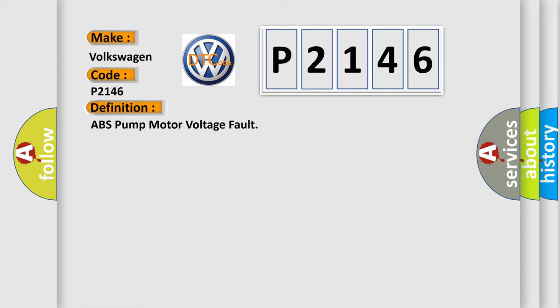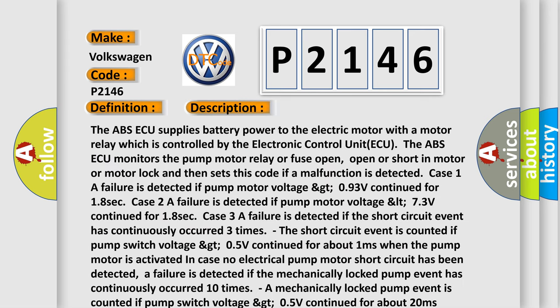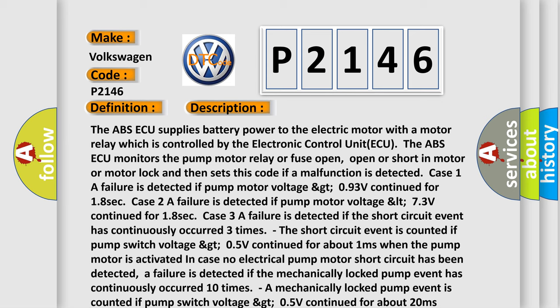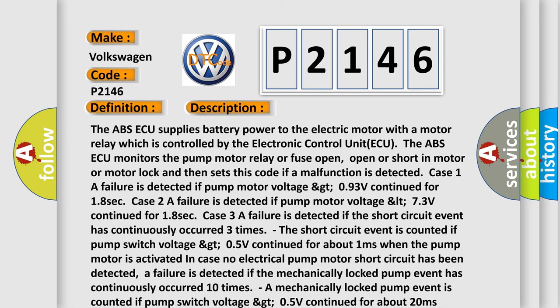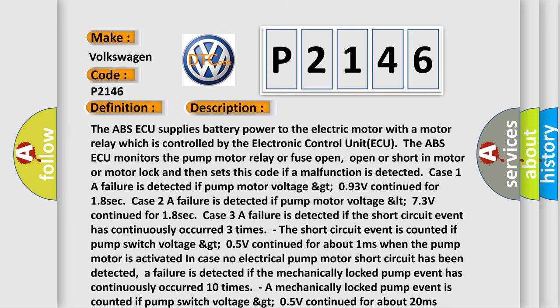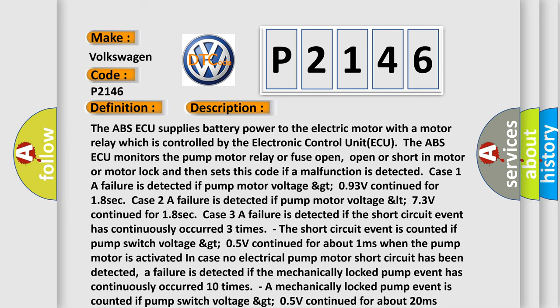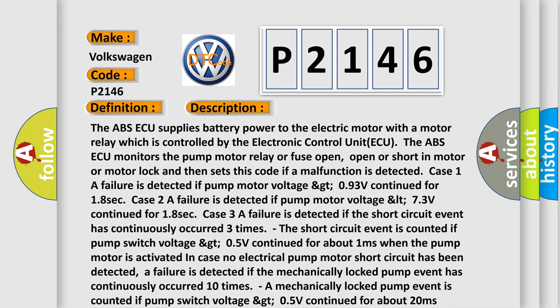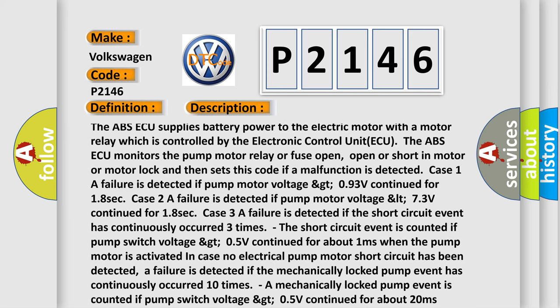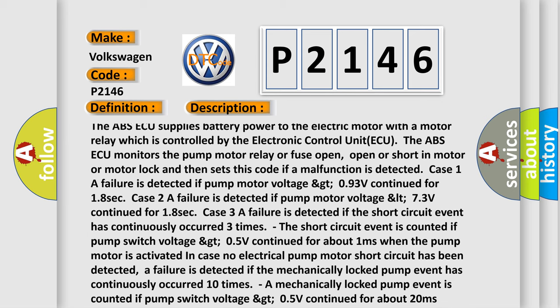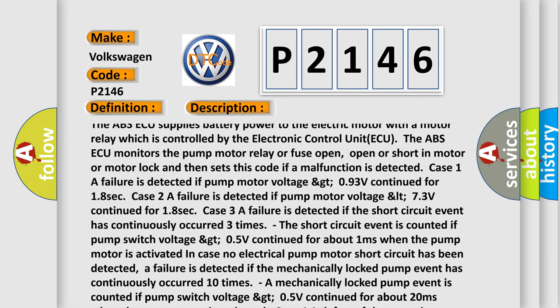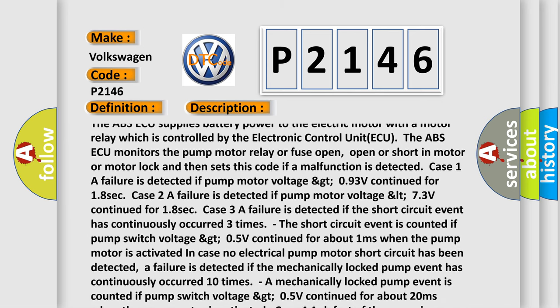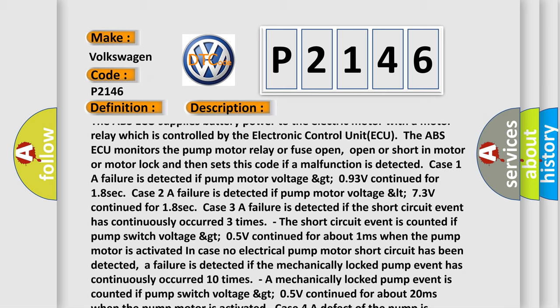And now this is a short description of this DTC code. The ABS ECU supplies battery power to the electric motor with a motor relay which is controlled by the electronic control unit. The ABS ECU monitors the pump motor relay or fuse open, open or short in motor or motor lock, and then sets this code if a malfunction is detected.